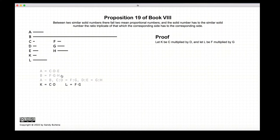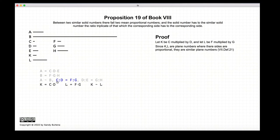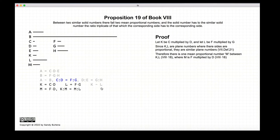Let's start our proof. We create two new numbers where K is equal to C times D, and L is equal to F times G. Since C to D is equal to F to G, K and L are similar. Because they're similar, from the previous proof in this book, we know there is one mean, created by multiplying F and D. So K to M equals M to L. Now K to M is equal to the ratio of C to F, so K to M equals M to L, which is also equal to C to F.